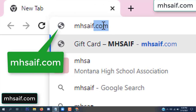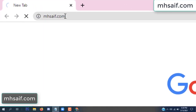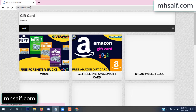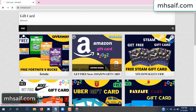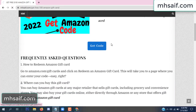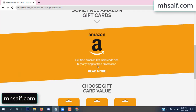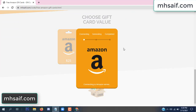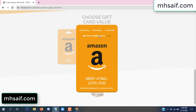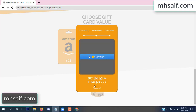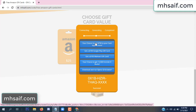First, go to your browser and type mssaif.com — this is the official gift card store website. There are many gift cards available. Click on Amazon gift card, click 'Get Code,' and it will start connecting and generating the code. Click 'Verify Now,' then choose any survey and complete just one offer.